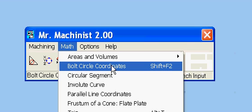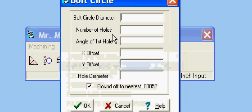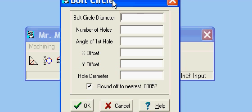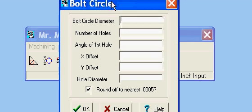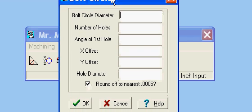Then we have bolt circle coordinates. There's bolt circle coordinates. Again, all of these functions will be in their own video tutorials.